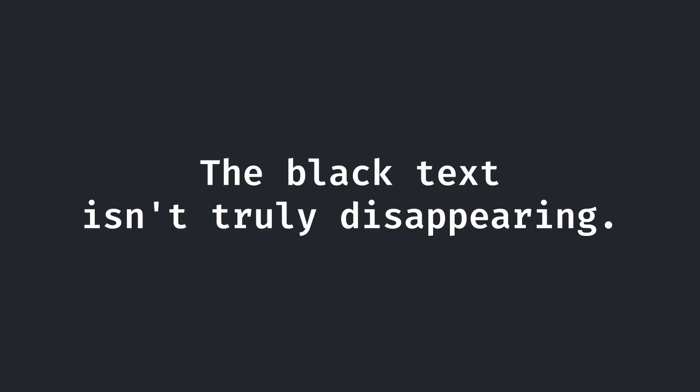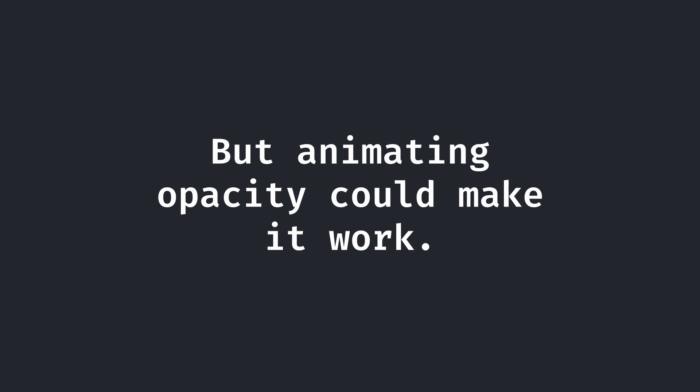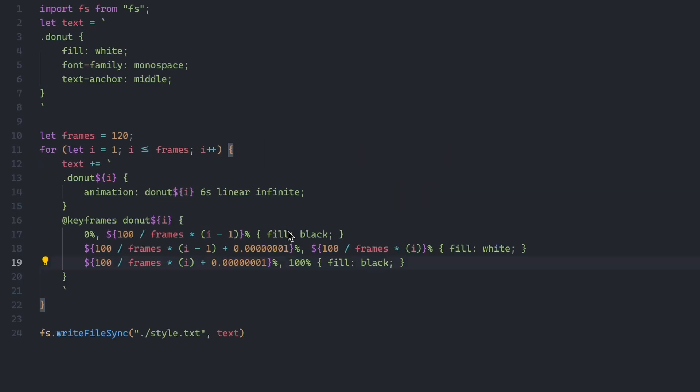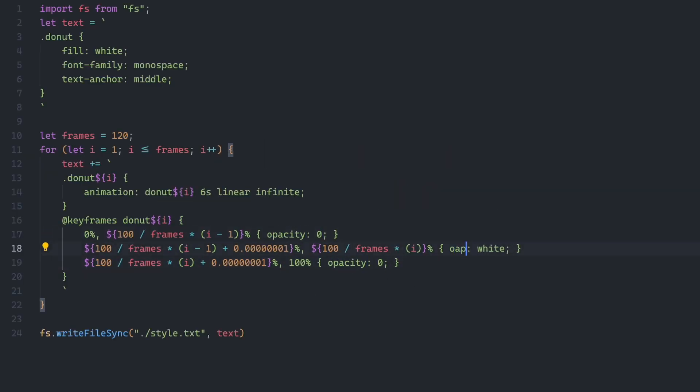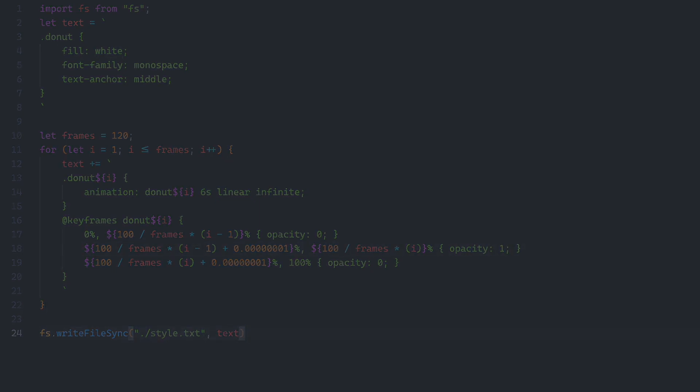Until I realized something. If you look really closely at the rendered donut, it almost seems as if some text is overlapping the other text. Almost as if the text wasn't truly disappearing. And then I remembered. I was setting the font color to black to make the text quote-unquote disappear. In reality, the text elements were simply stacking on top of each other and not rendering properly. If I varied the opacity instead, this could all work. I quickly went back and changed two lines of code, regenerated the styling, and put everything together one last time.